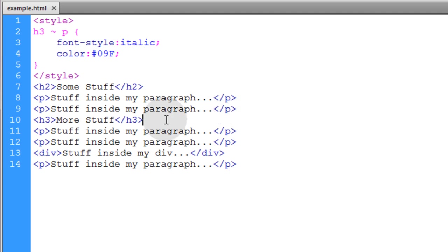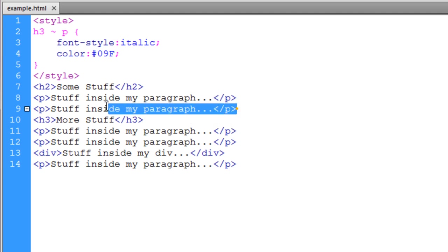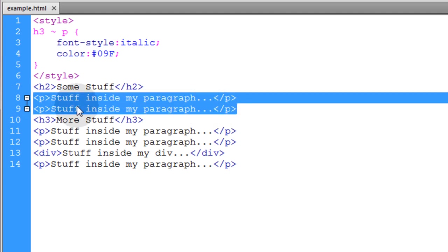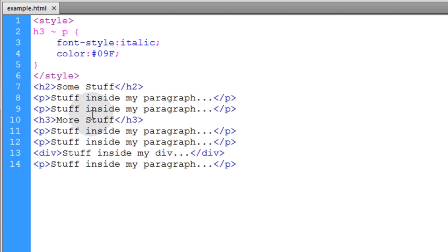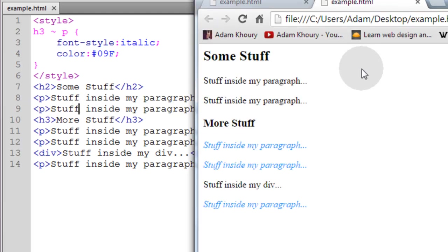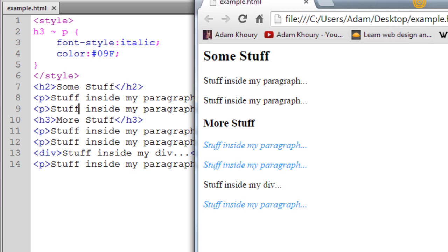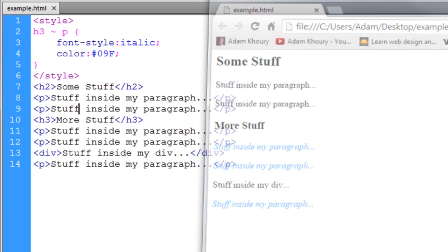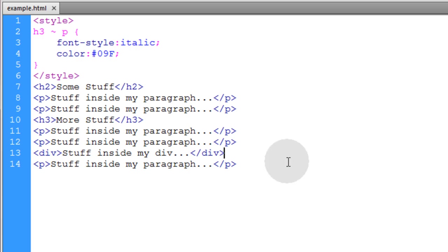And you can see that the P elements that are above that H3, these two P elements, they didn't get styled either. Because it has to be elements that come after it.